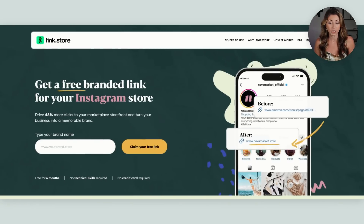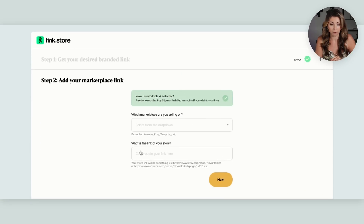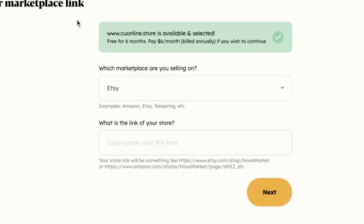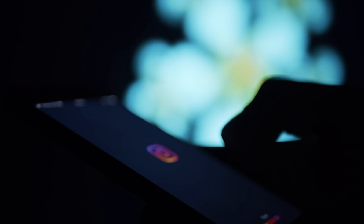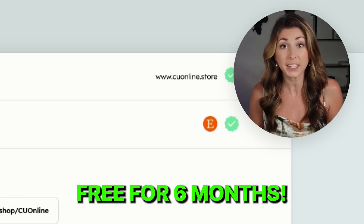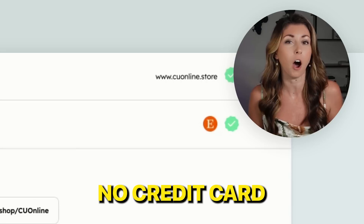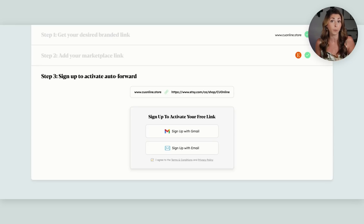To claim your free link, go to link.store, type in the brand name you want for your branded link — I want mine to match my Etsy store — hit claim my free link, hit Etsy, paste in the link of your store, sign up and create an account, and your branded link will be live. Then start using it on your social media, Instagram, Twitter, print marketing, emails, or anywhere you drive traffic. Keep in mind this is free for six months with no credit card required, so they won't automatically bill you. After that, you can see if you've had an uplift in clicks and decide if it's worth continuing.